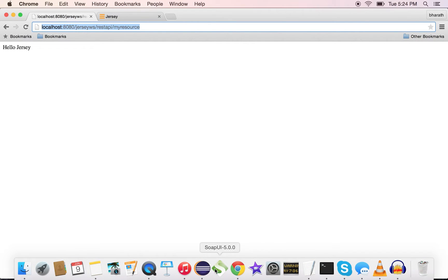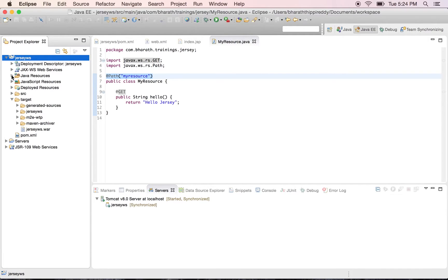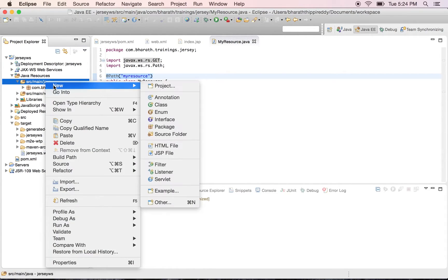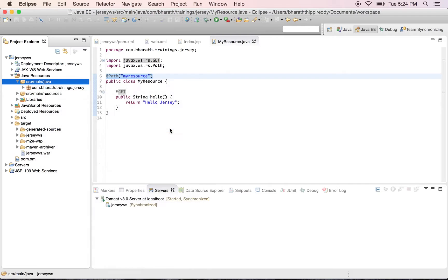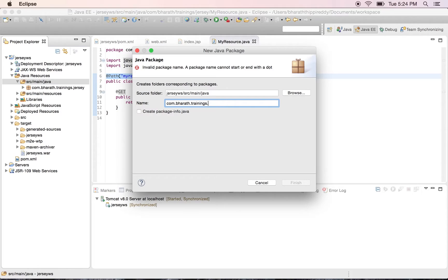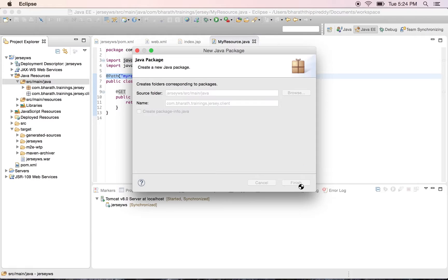To do that, grab this URL from here so that we can use it in our Java client. Go to Eclipse. Go to Java resources in the project. You can create a new package — let's call it com.baratha.trainings.jersey.client. You can call it whatever package name you want.